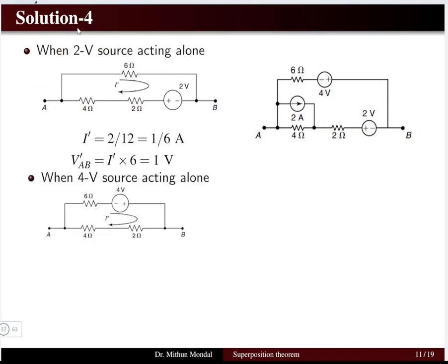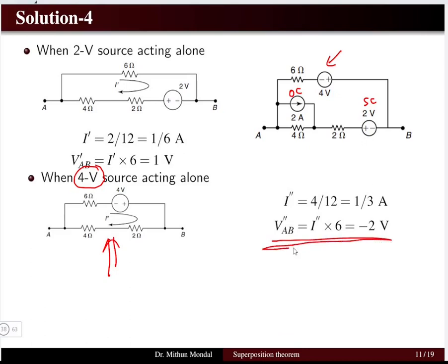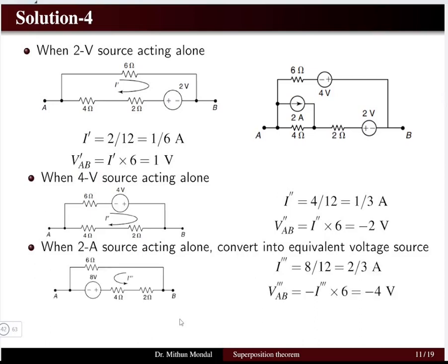For case 2, the 4 volt source acts alone. The 2 volt source is replaced with a short circuit and the 2 ampere current source is replaced with an open circuit. Solving the resulting circuit gives VAB double dash equal to minus 2 volt. So far we have 1 volt in case 1 and minus 2 volt in case 2. Since there are three sources, we proceed to the third case.